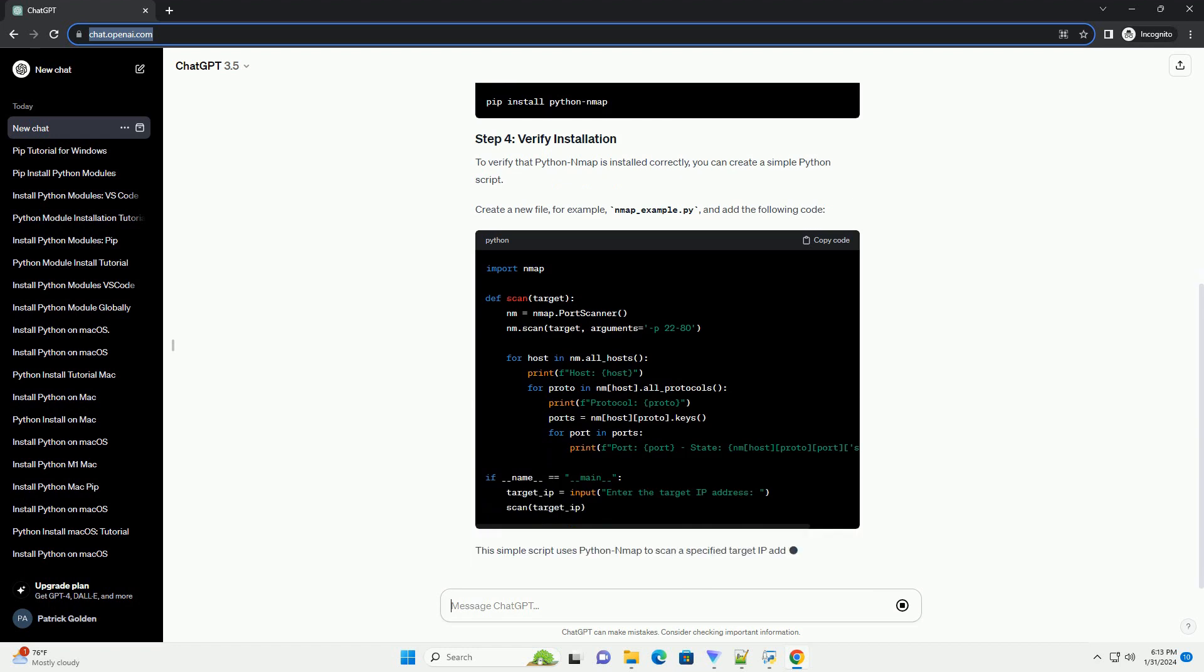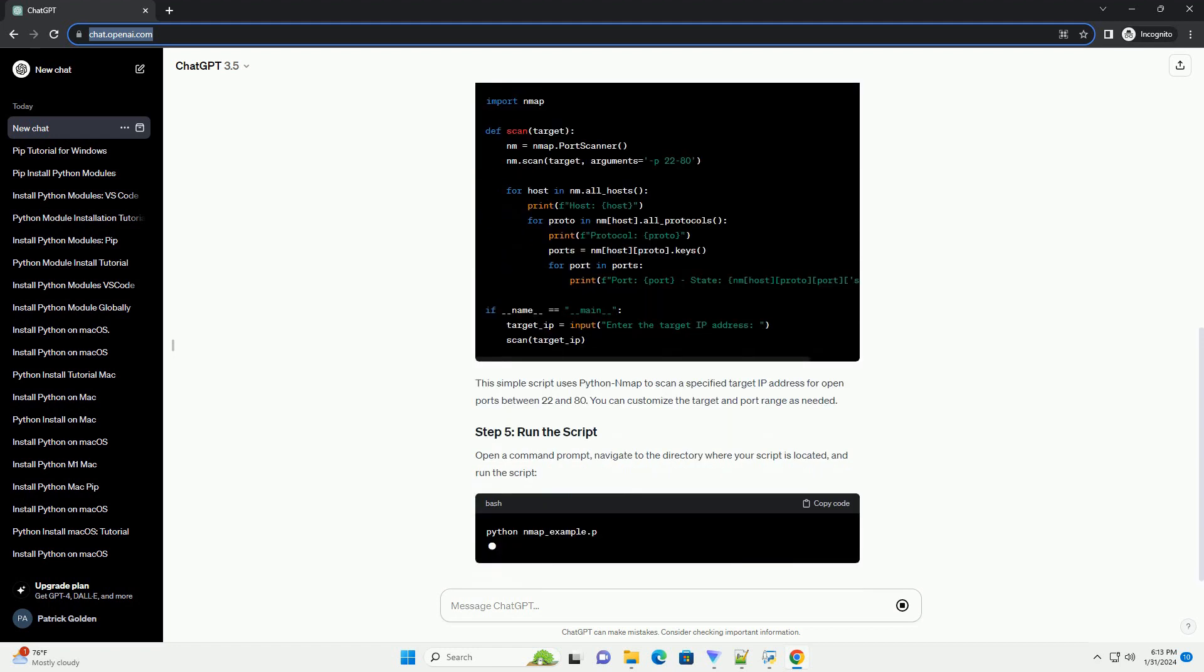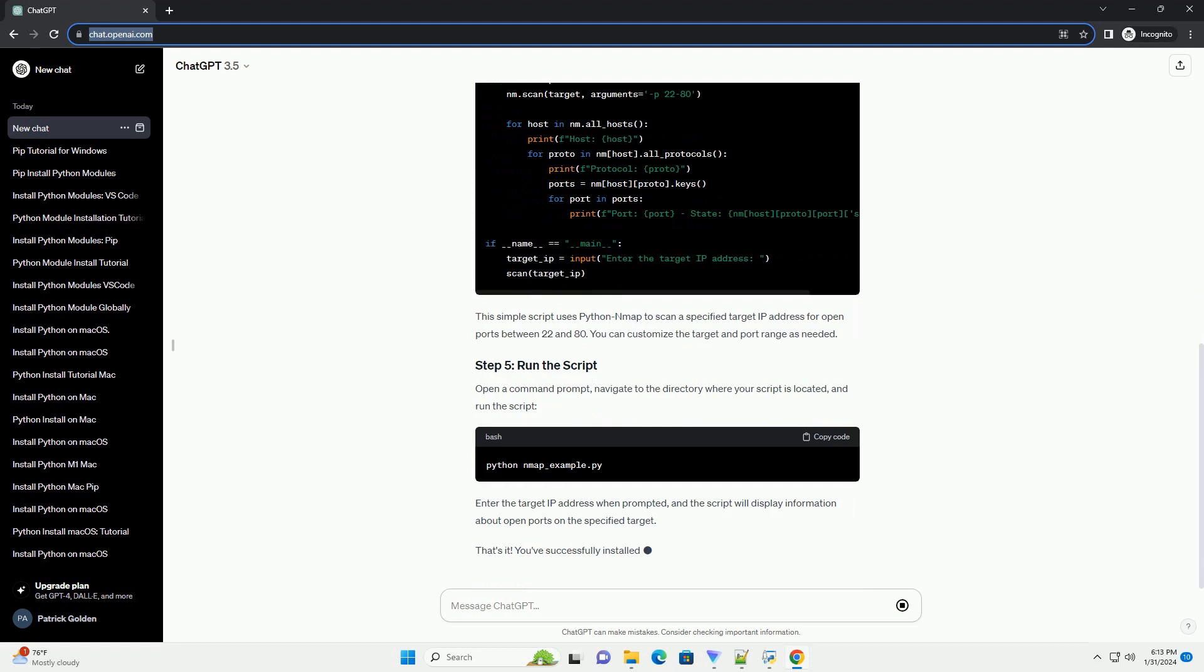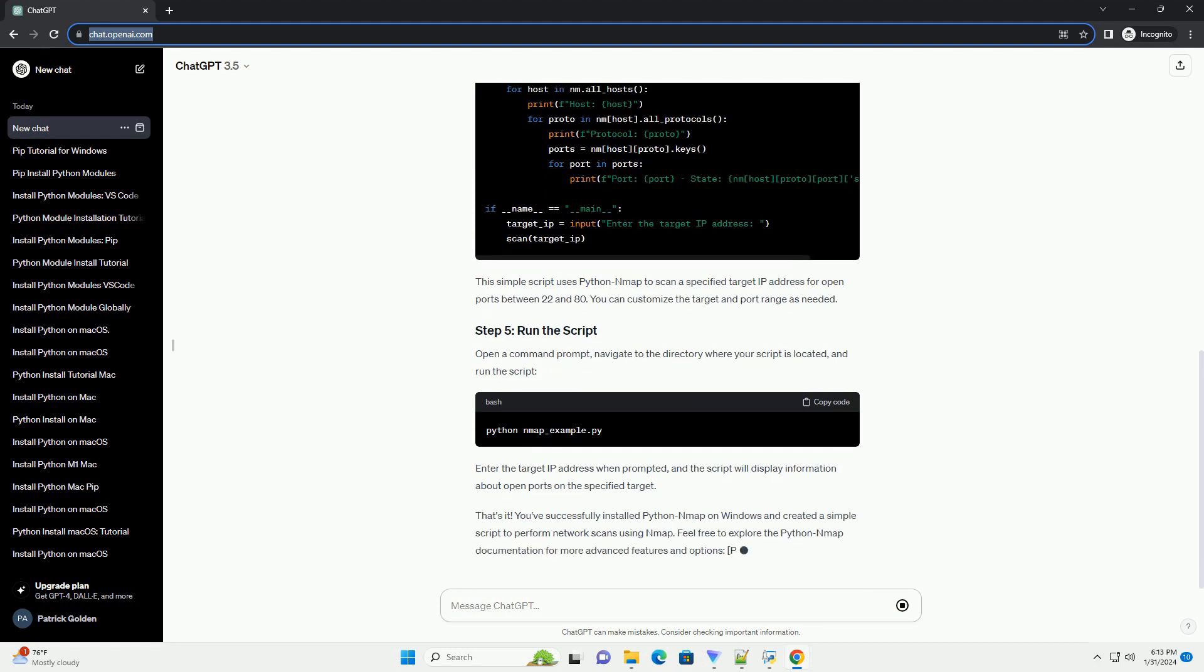Follow the installation instructions provided. Now, open a command prompt, cmd, and use the following command to install the Python map library using pip.